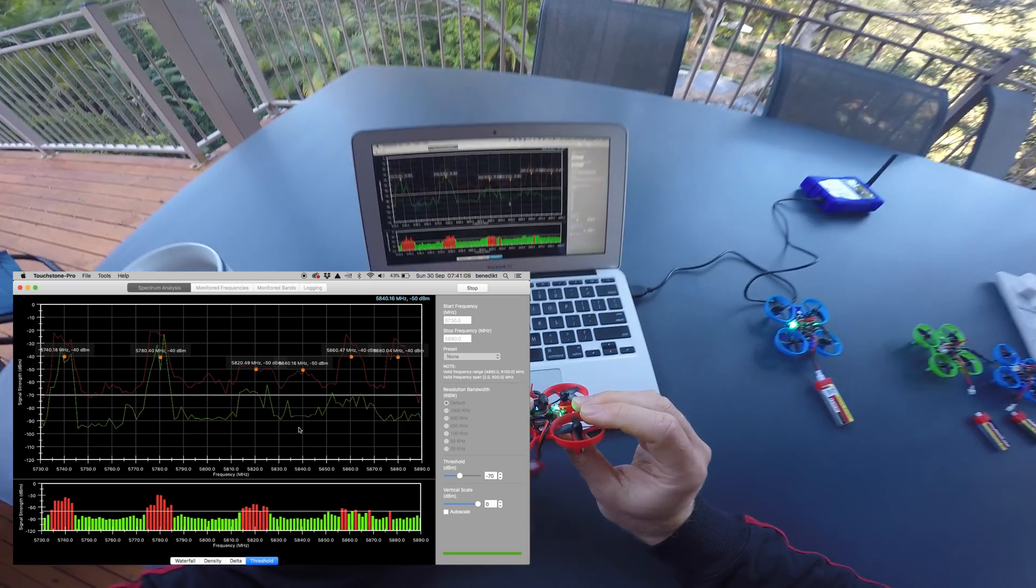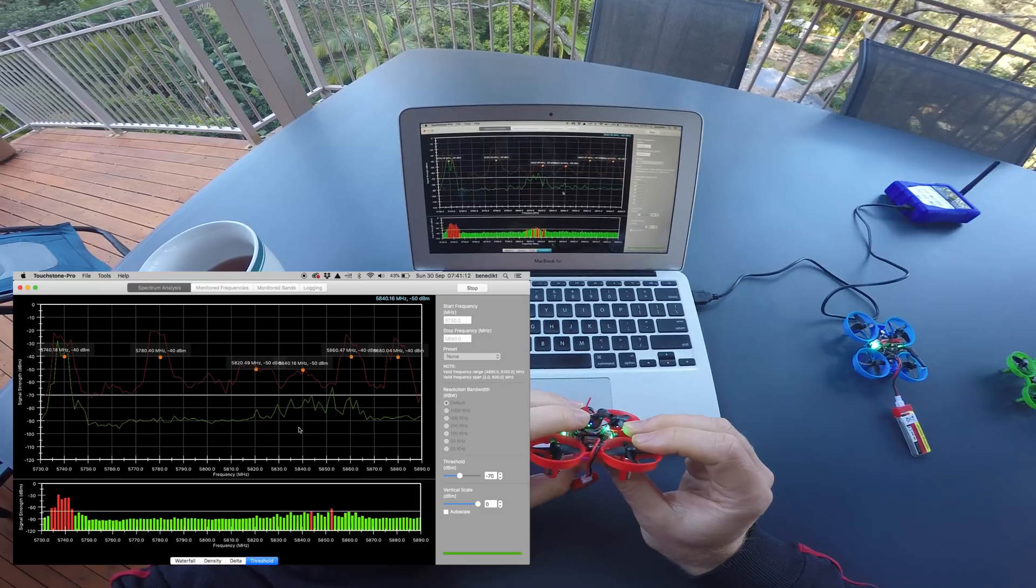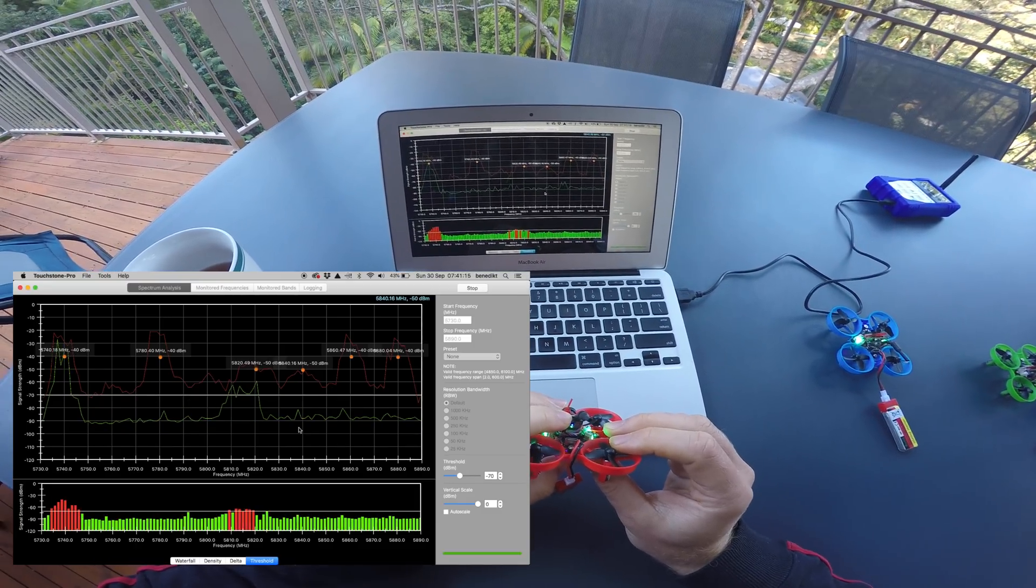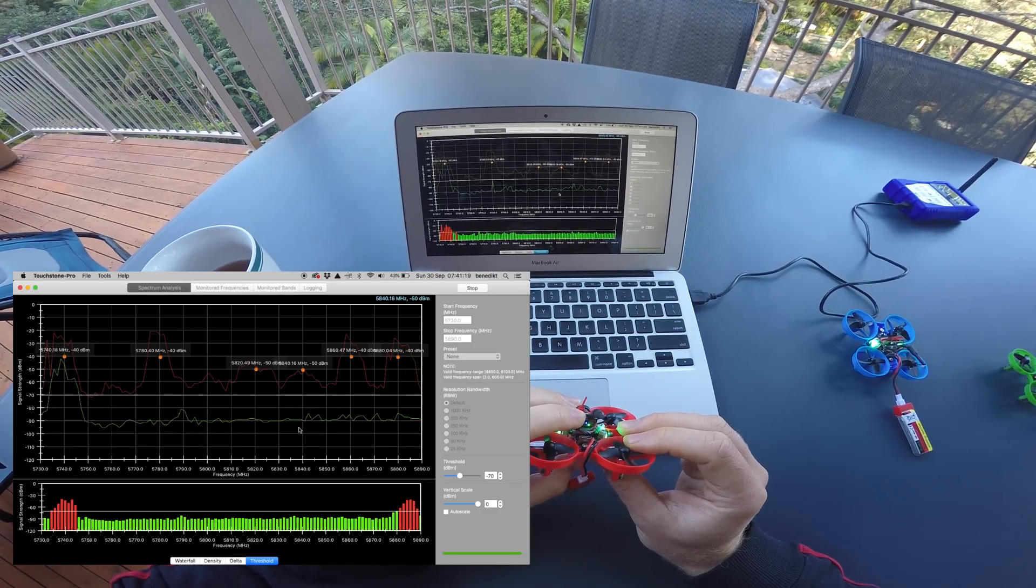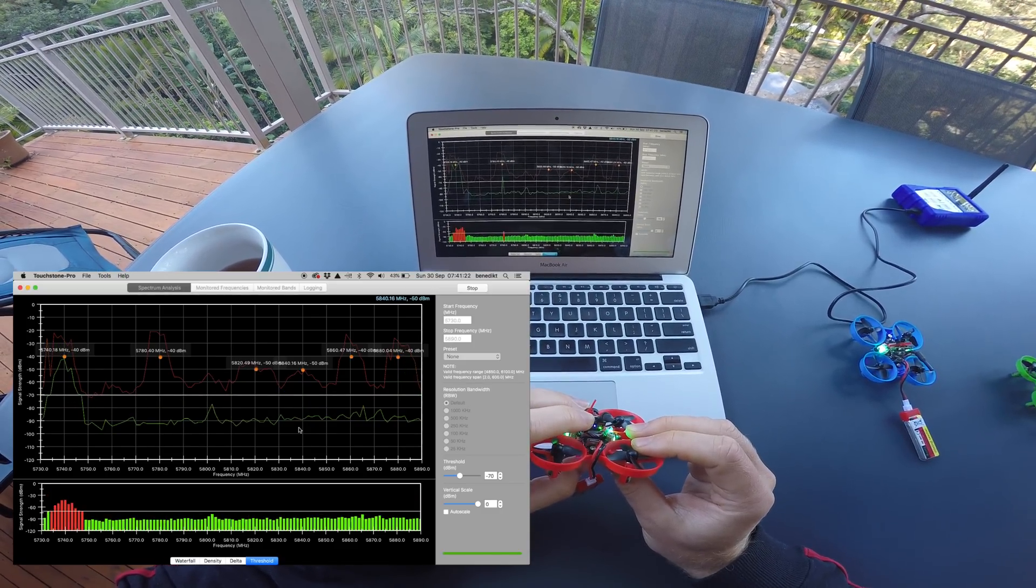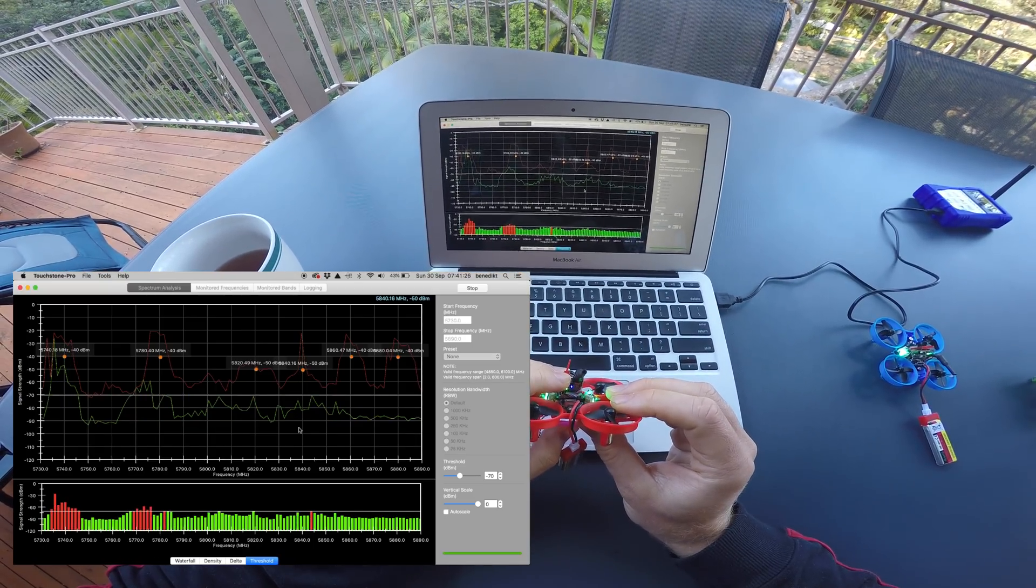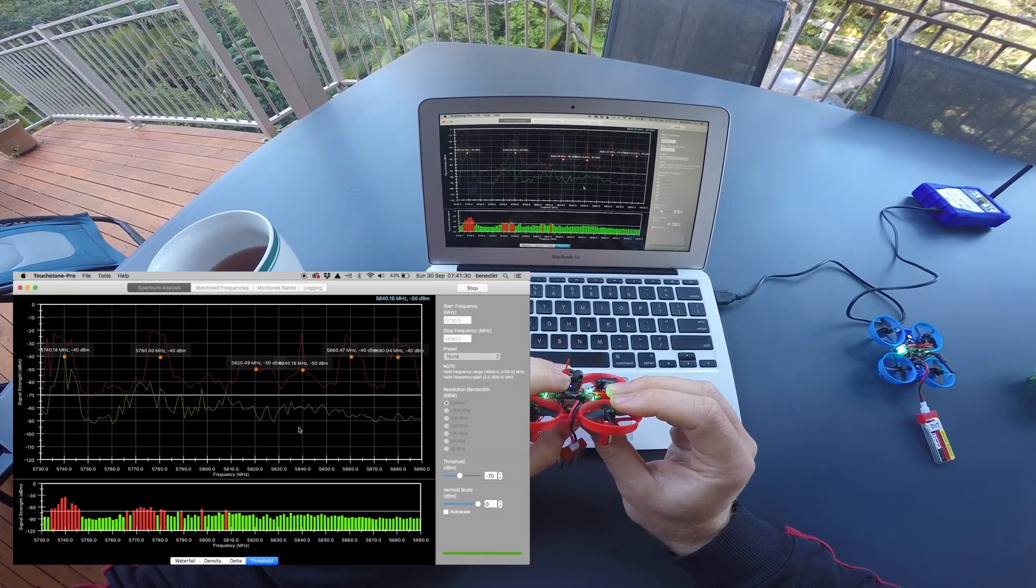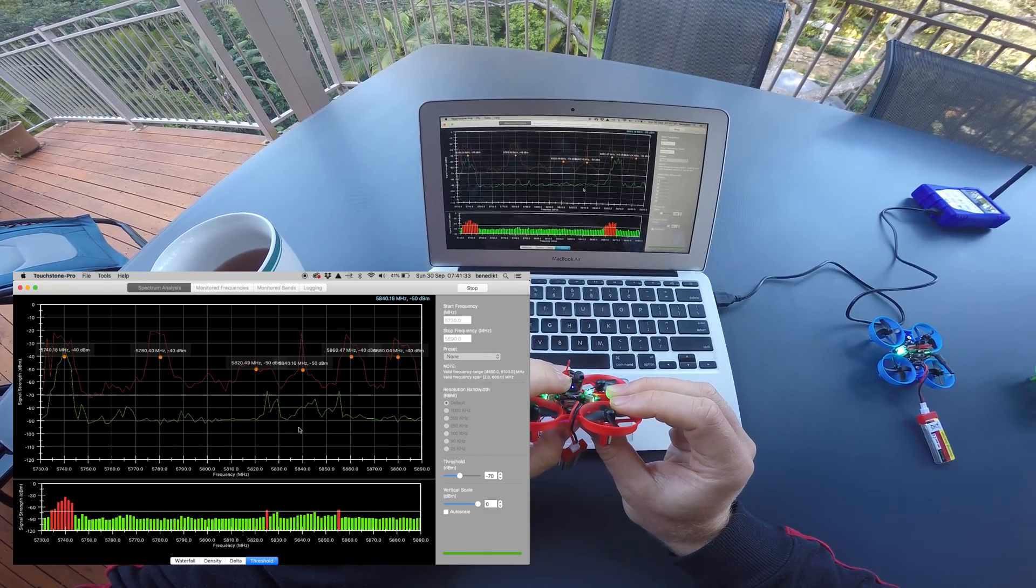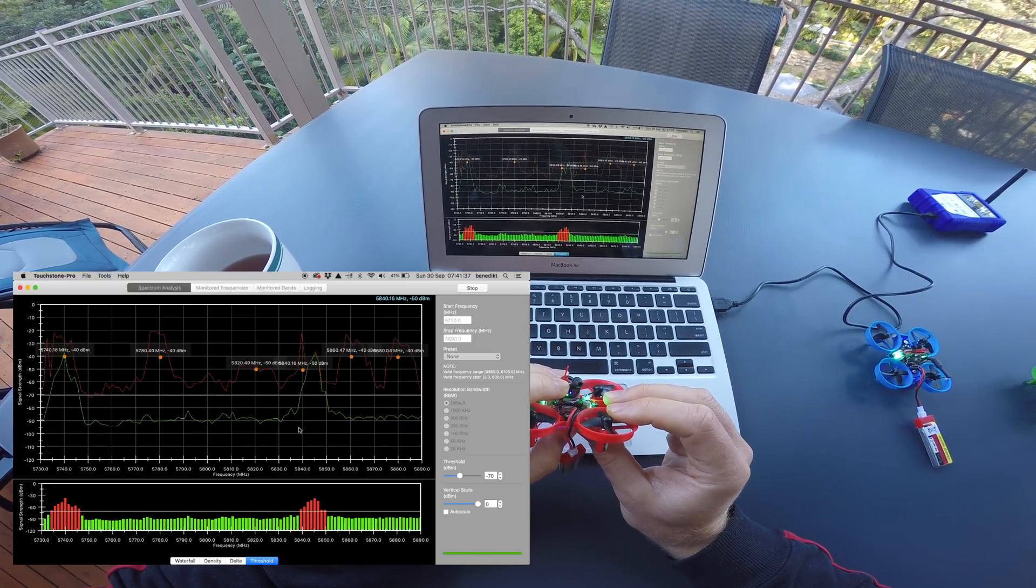So in order to reduce the interference I want to move channel 2 closer to channel 1, but not that close that they interfere directly with each other. Now the channel allocation on the FPV bands is a little crazy because it's basically a wild collection of different manufacturer specs. So I don't care about what band it actually is, I only care about the frequency.